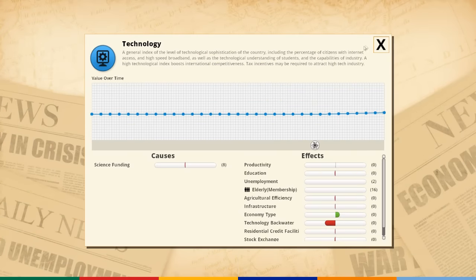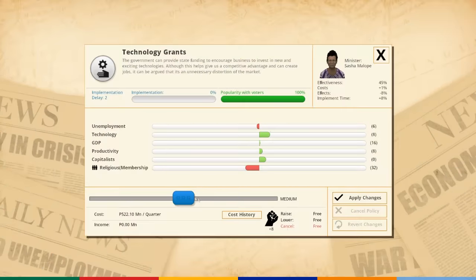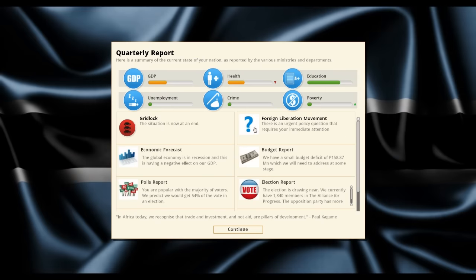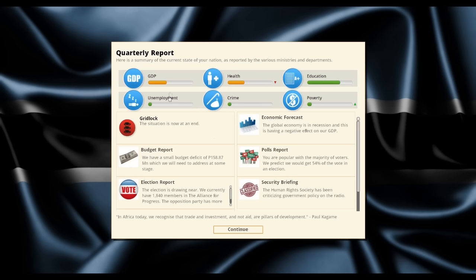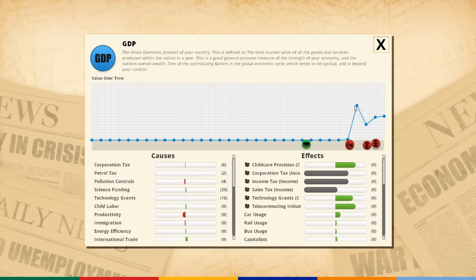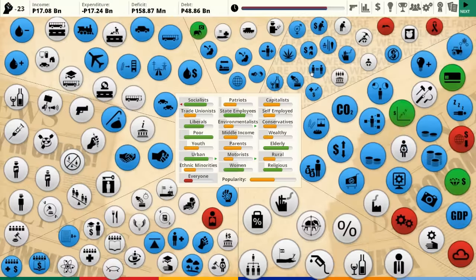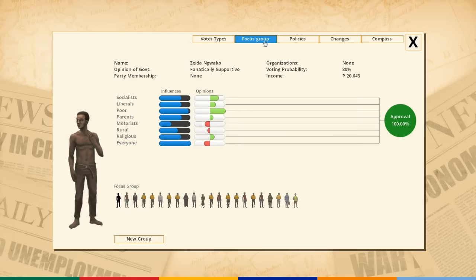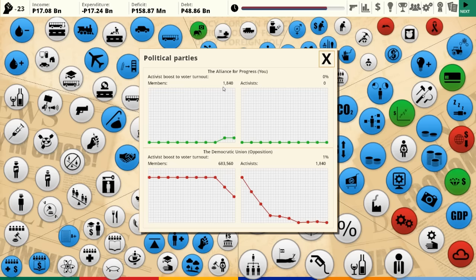Technology is not good — schools are good but technology is not good. I'm going to spend yet more money on technology grants — come on, Botswanan startups. Do I want to harbor rebel forces? That normally goes badly so I'm not going to get involved. Gridlock is down, GDP is up — that was just a minor expansion problem, nothing to worry about. We are now very popular, but that doesn't mean we'll win any election because there are only 1,840 people in our party.